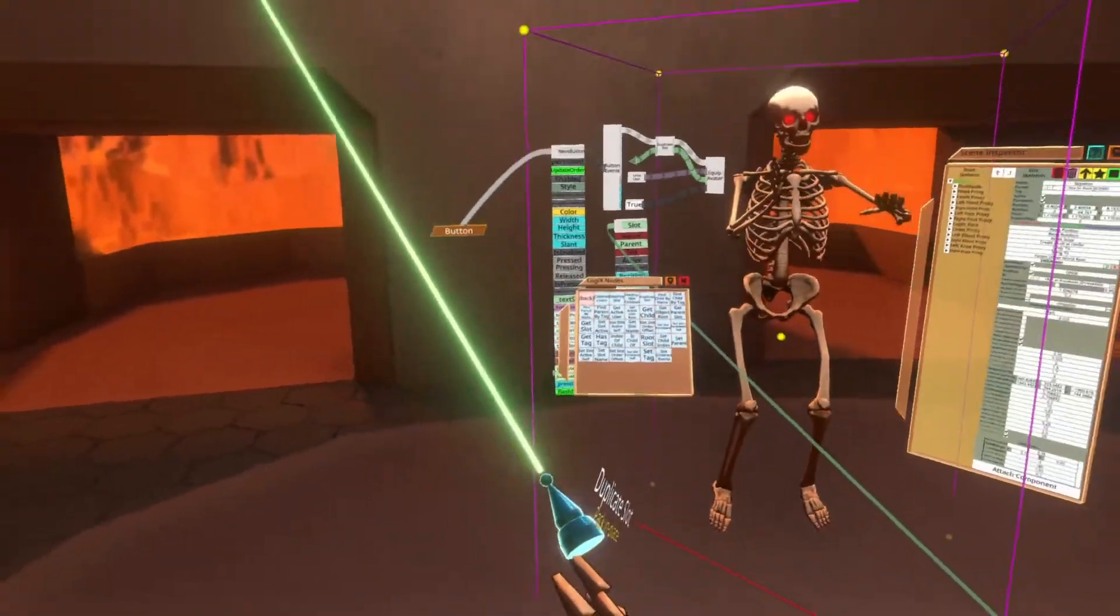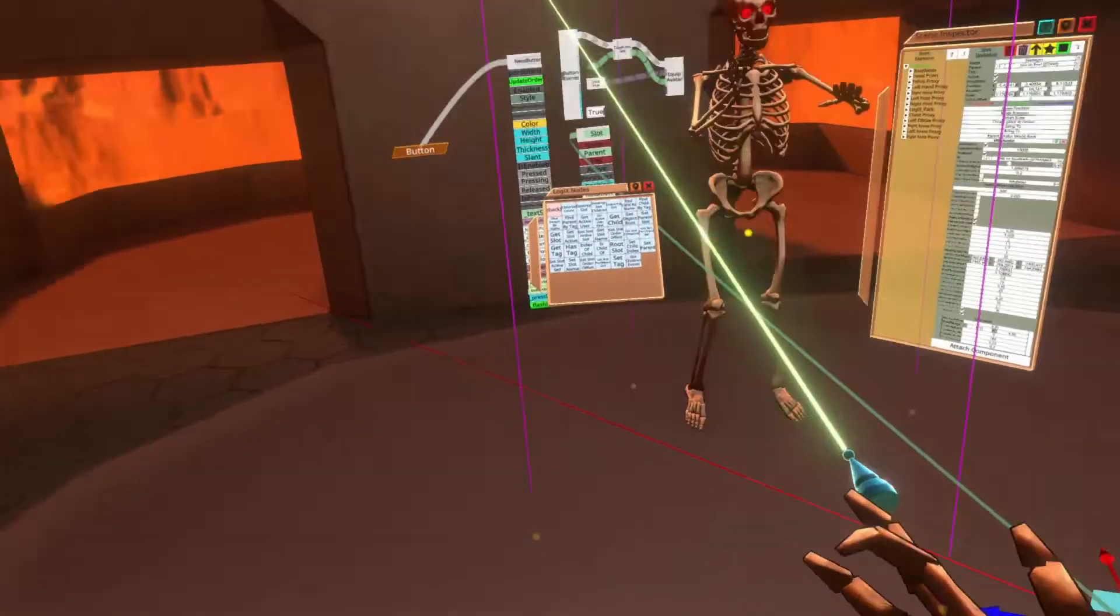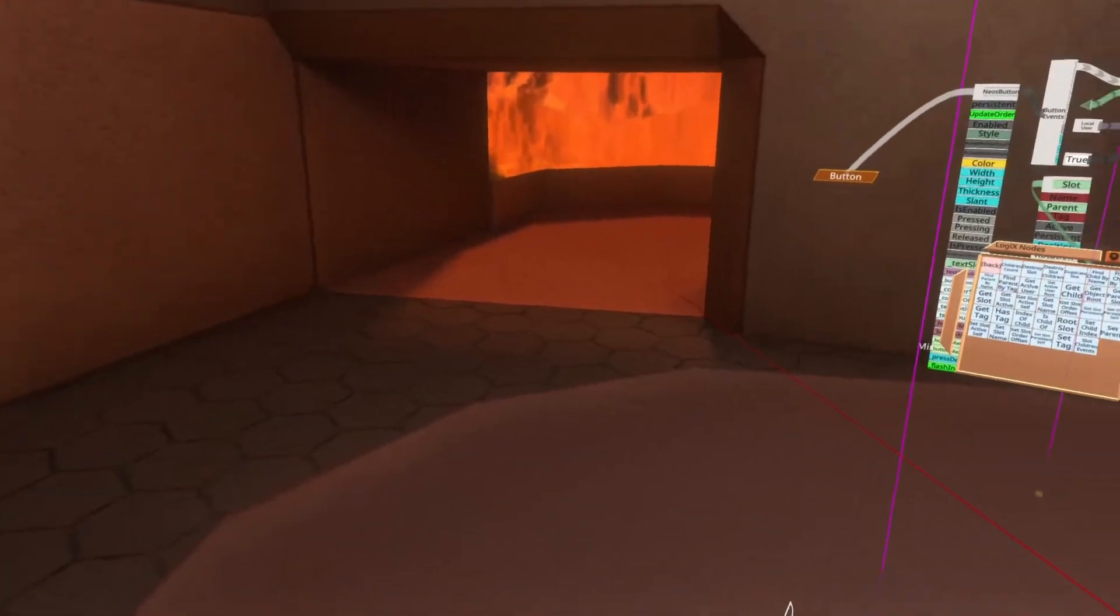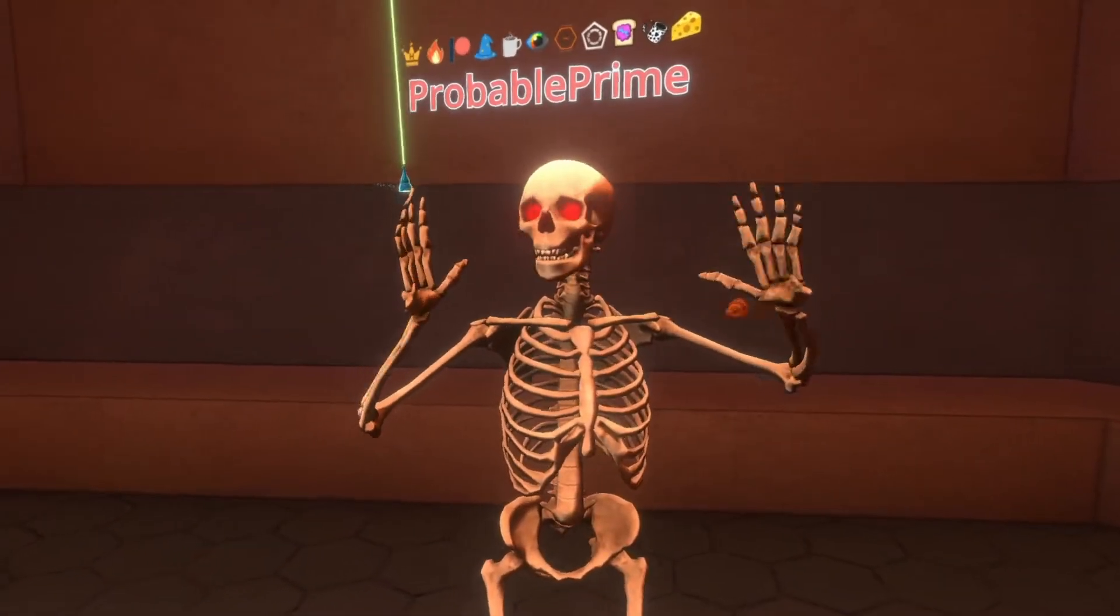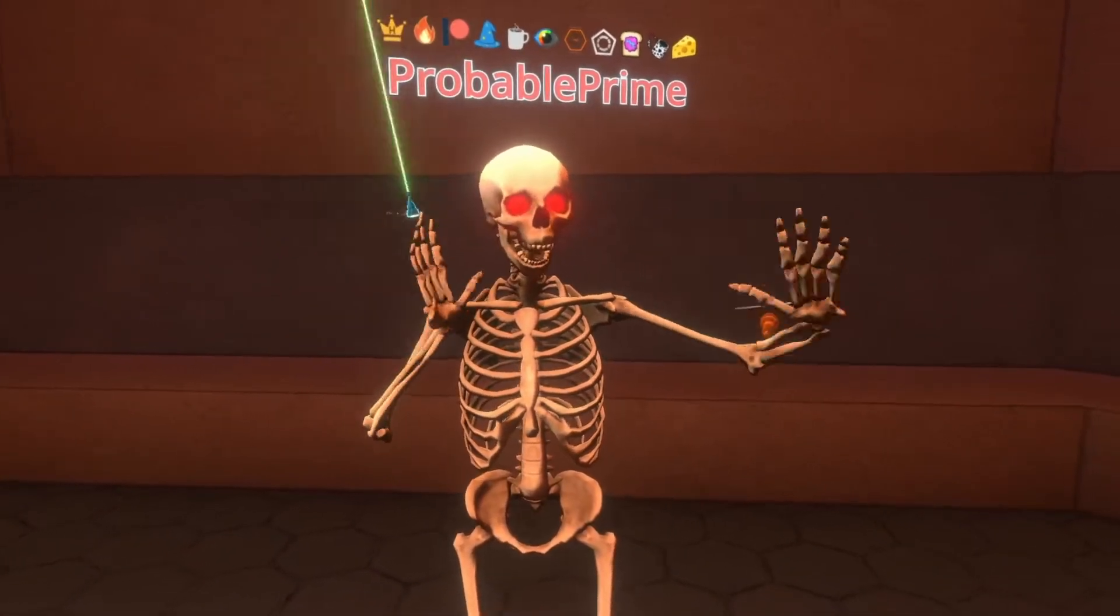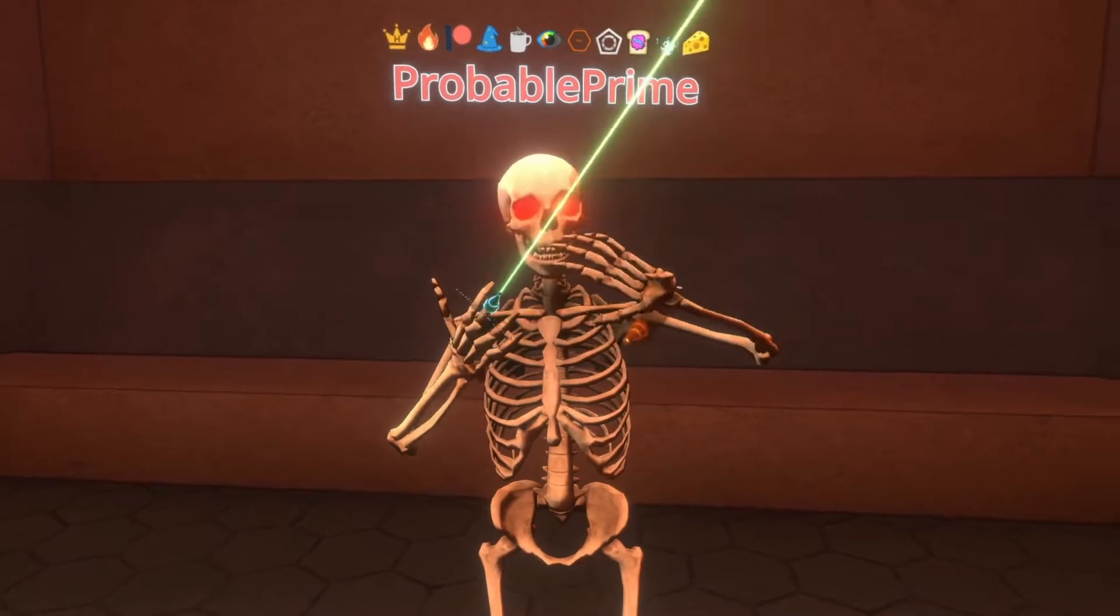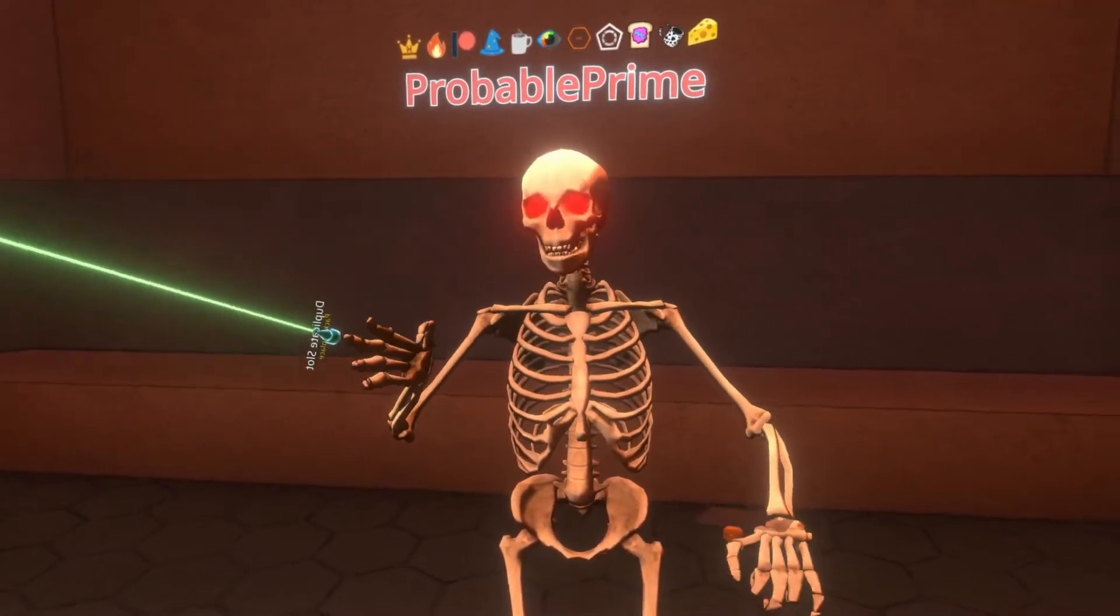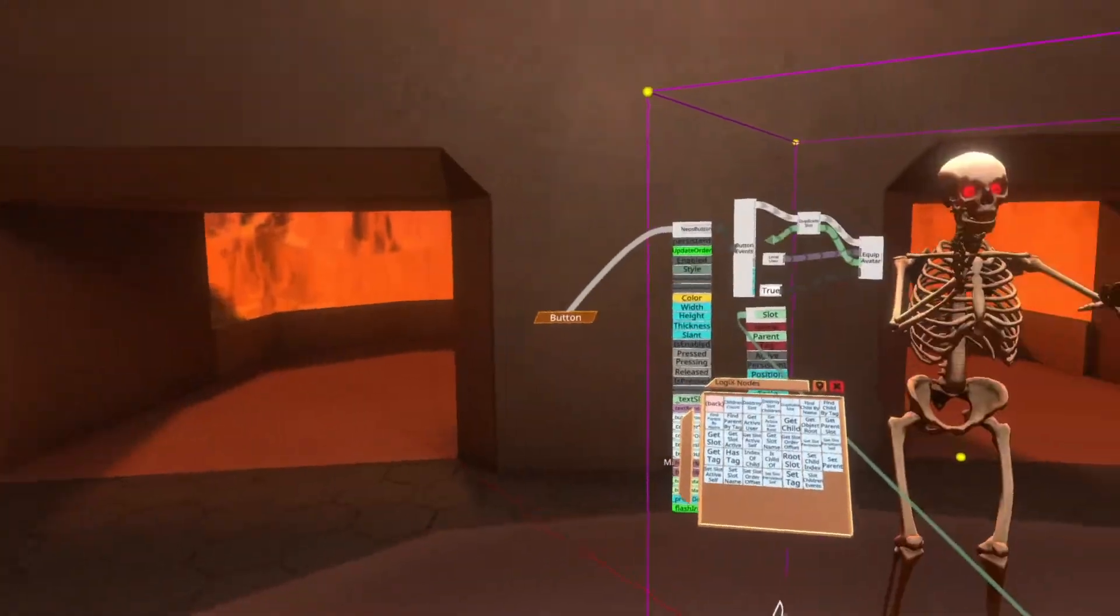There you go. I'm now a skeleton. There's still a skeleton over there. And if I change to third person here, there's no duplicate avatar here. So there's no copy of me behind. And that's because I set the destroy old to true there.